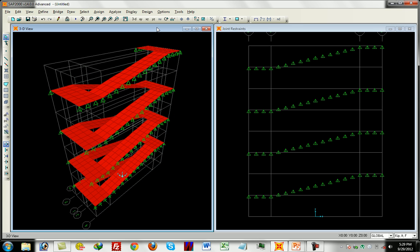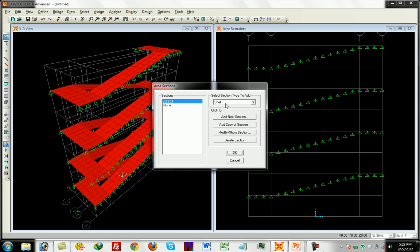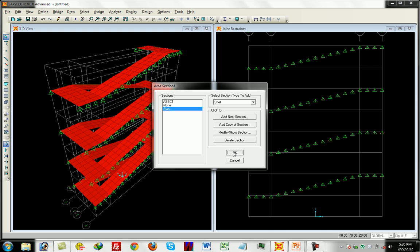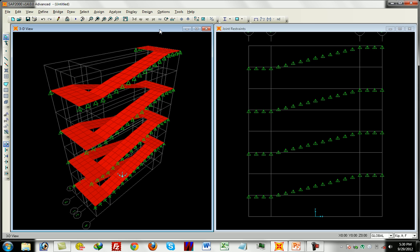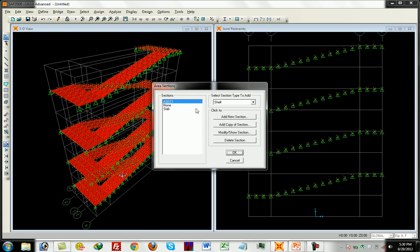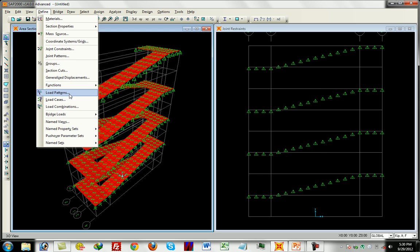We assign section properties from the section property area. The section is six inches — that is, a six-inch slab thickness. We then assign the area to the ocean area. The area load assignment is confirmed for the shell elements representing the staircase.